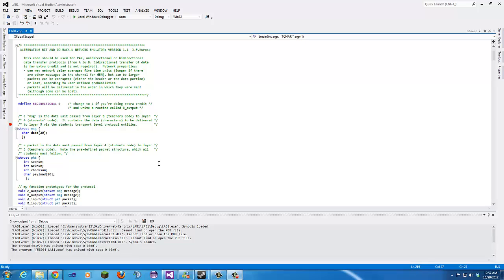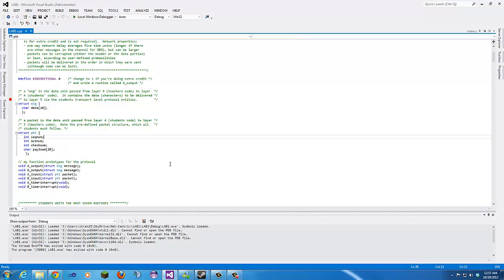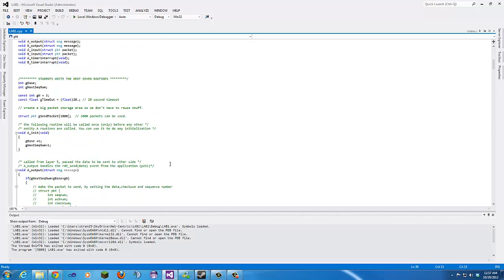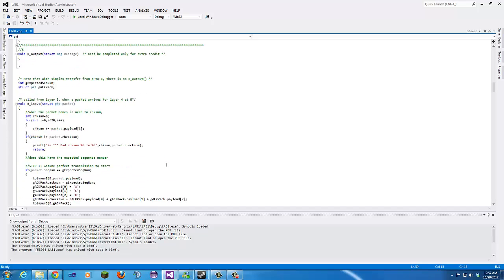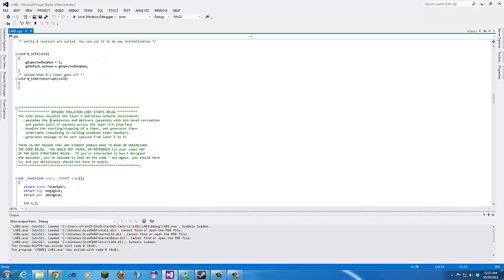Hello again. This is our first lab in Netcentric. We were basically given most of the code by the book's author, and we had to implement a couple things. The code below emulates a layer 3 and below network environment, emulating transmission and delivery — possibly with bit-level corruption and packet loss — across the layer 3 to 4 interface. It handles starting and stopping the timer, generates timer interrupts, and generates messages to be sent from layer 5 to layer 4.